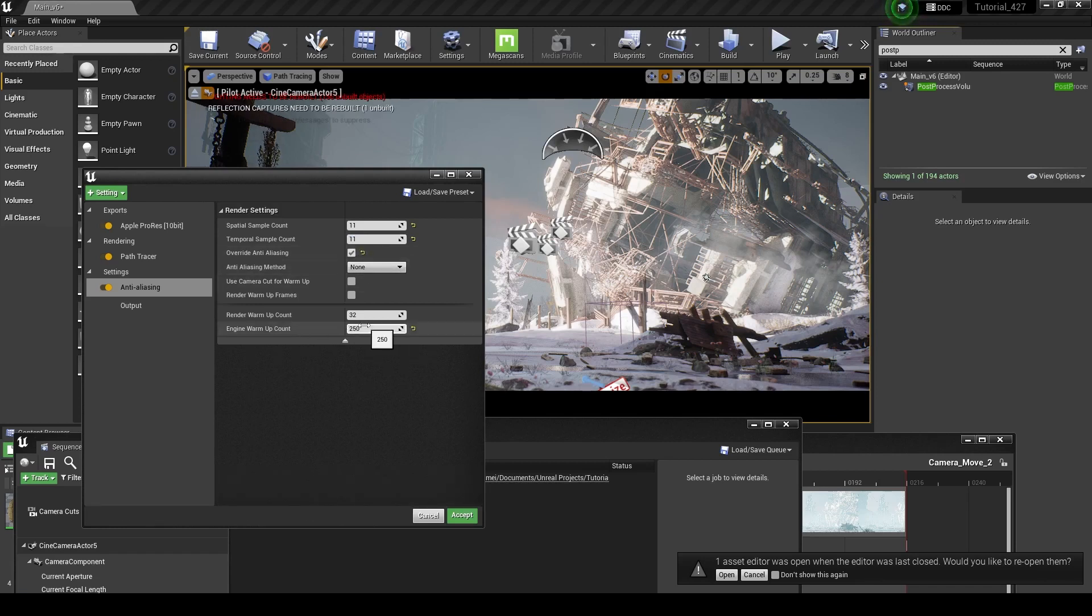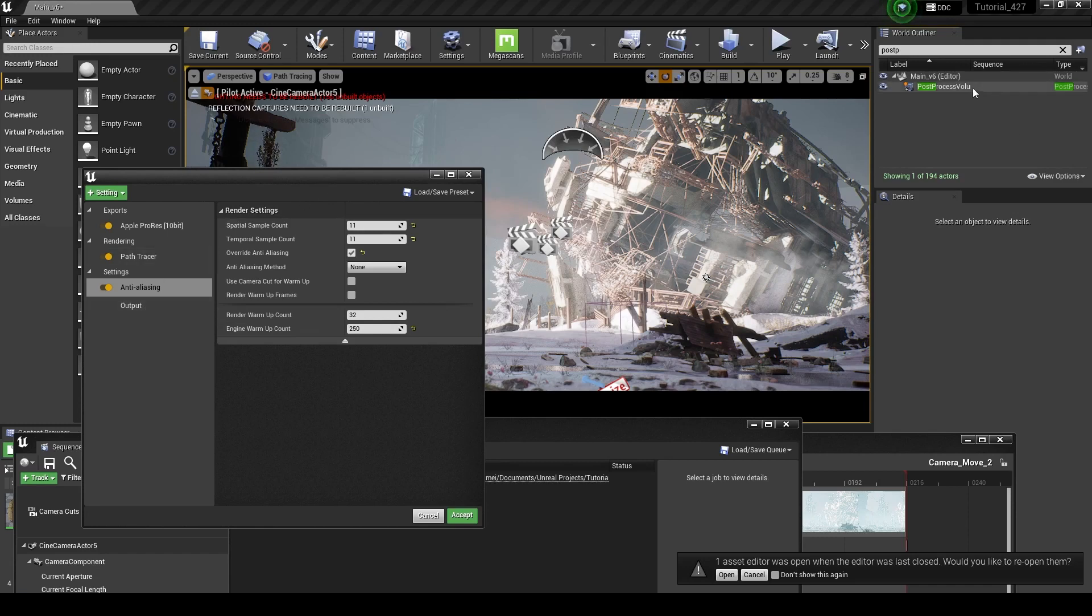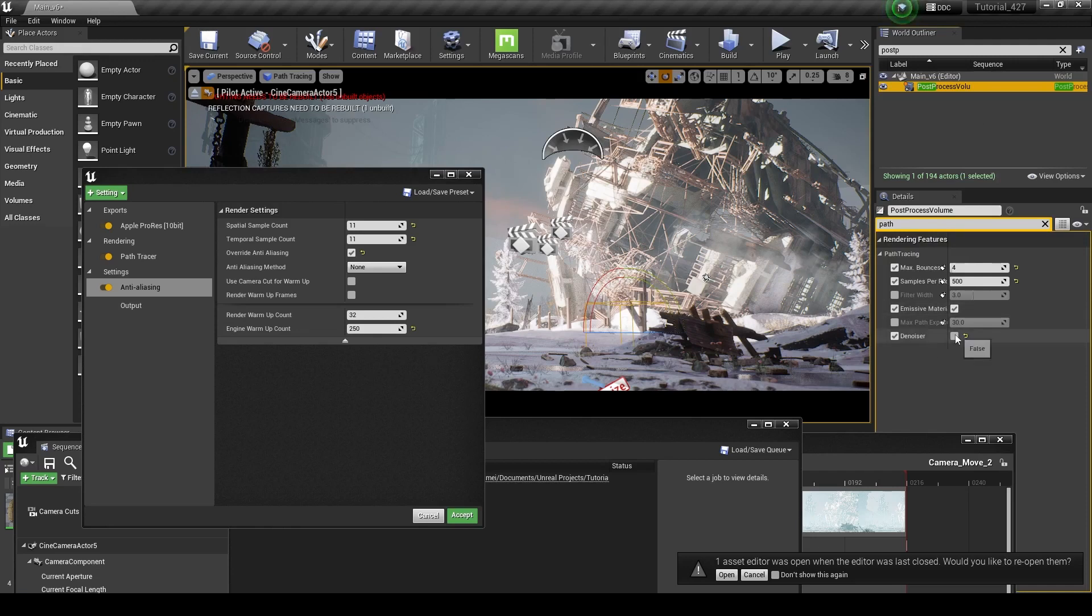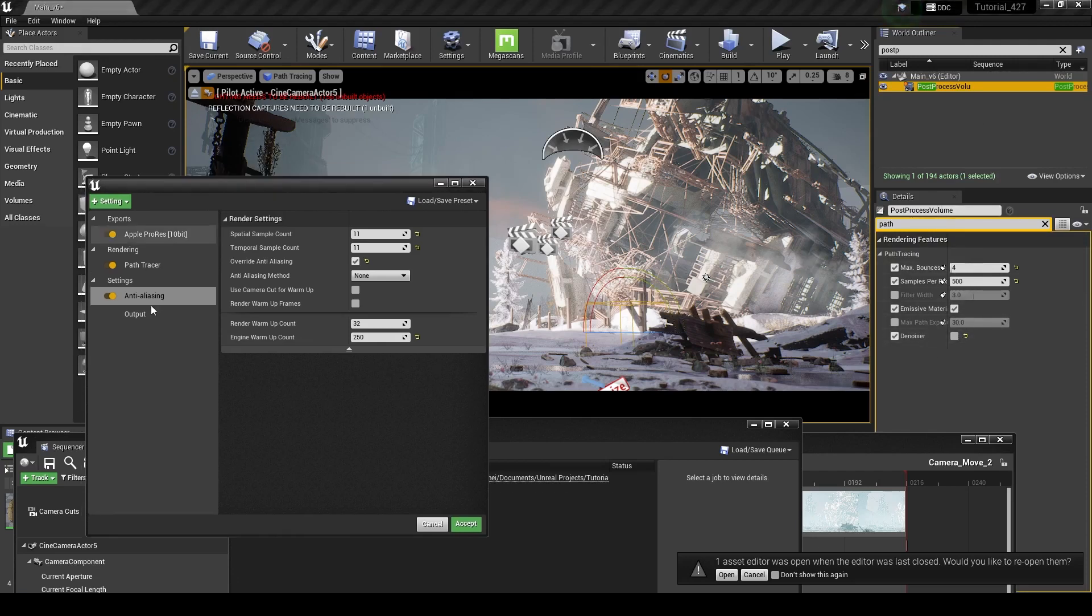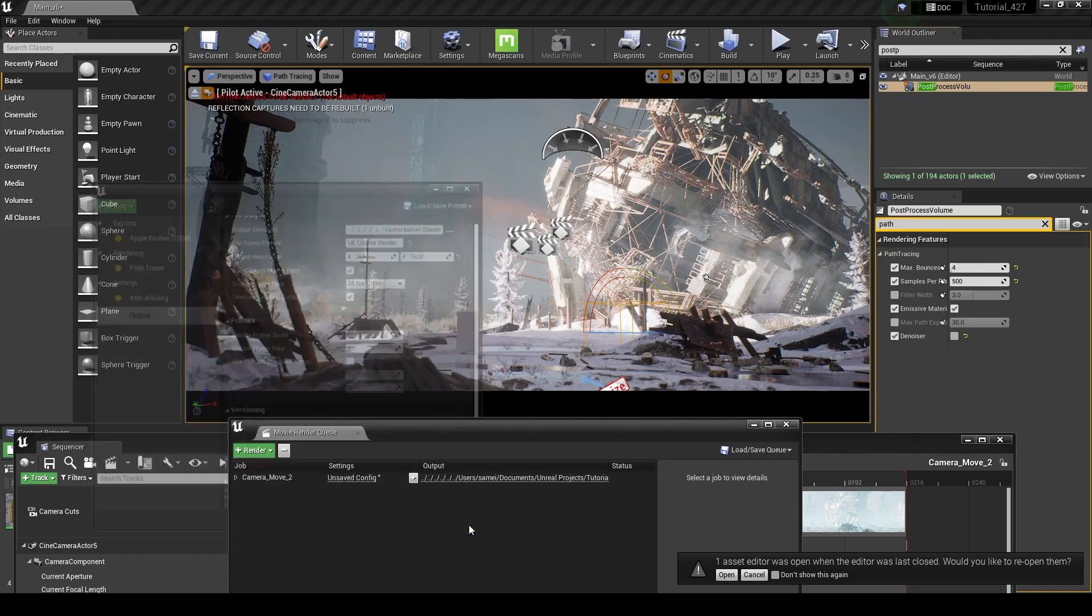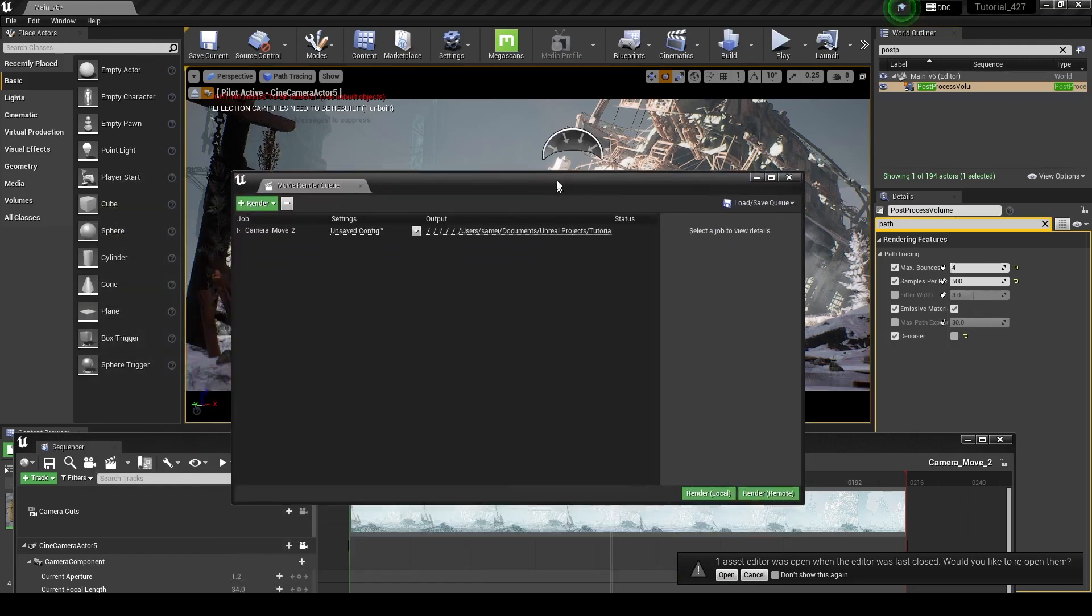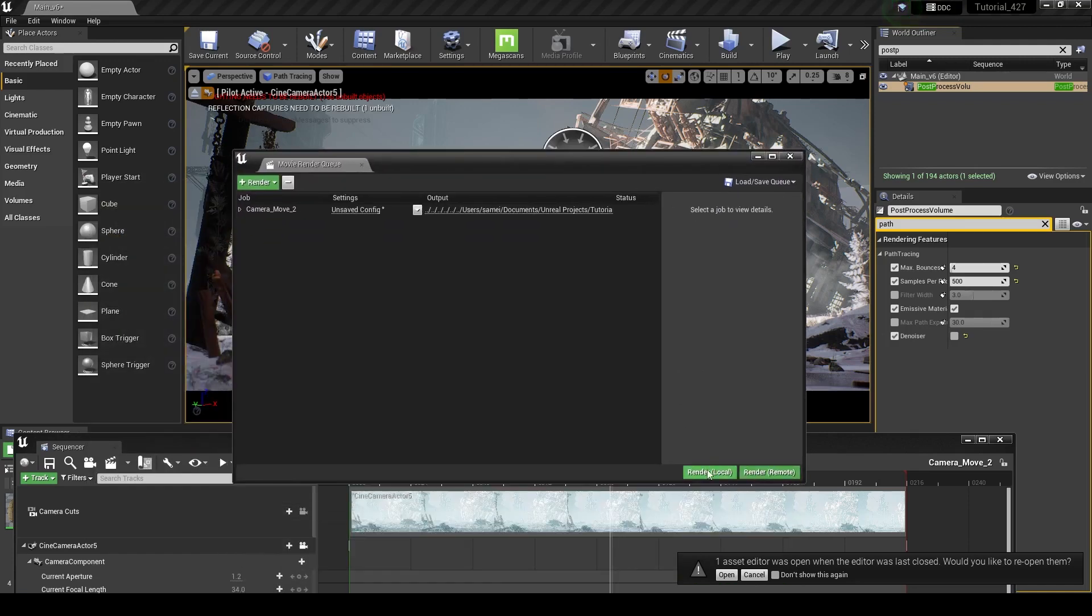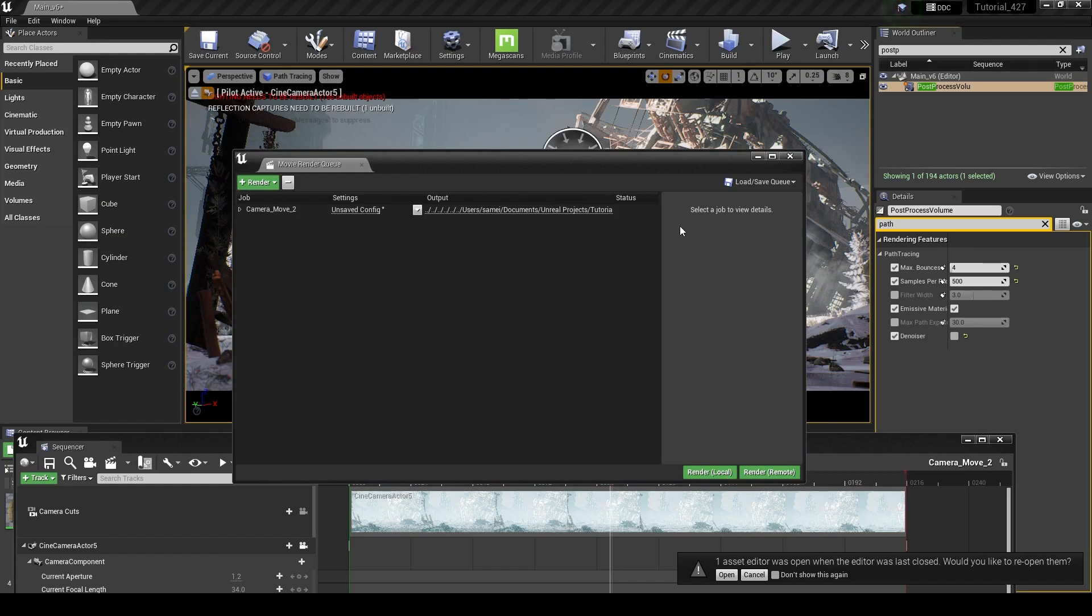So yeah, we have our engine warm-up count set up. That's going to take care of our Niagara actors. And that's pretty much all you need to do for the path tracer. I would just recommend making sure that you have this denoiser turned off. So we can go down here to our output and everything looks good. So we click accept. And then you just go down here and click render and you're going to have your shot.